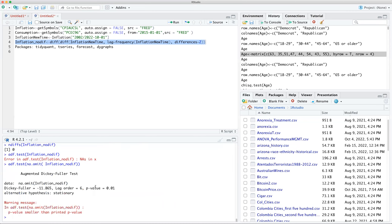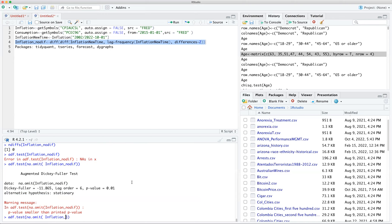The p-value is 0.01 and the alternative hypothesis is that this is stationary. That means we can use this for regression — we've created a stationary time series. Like in the ice cream and temperature example, you've got to keep it stationary or the results will be somewhat suspect.